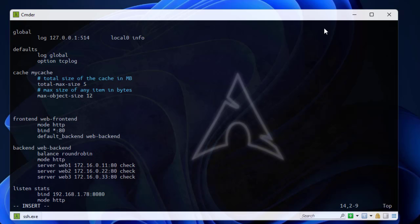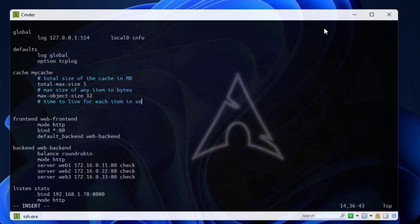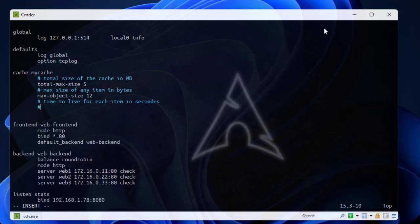Then I will add here the time to live for each item in seconds. The directive is max age. Here you can set it to 60 if you want or 30.